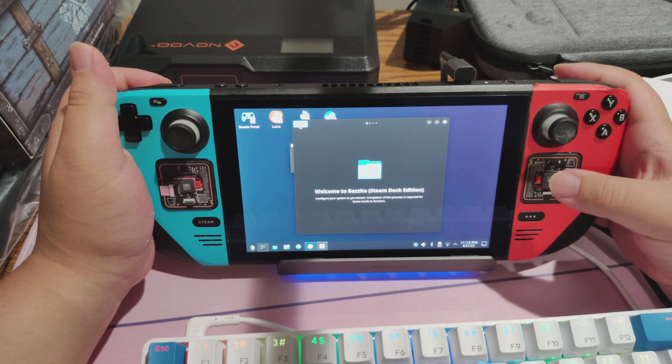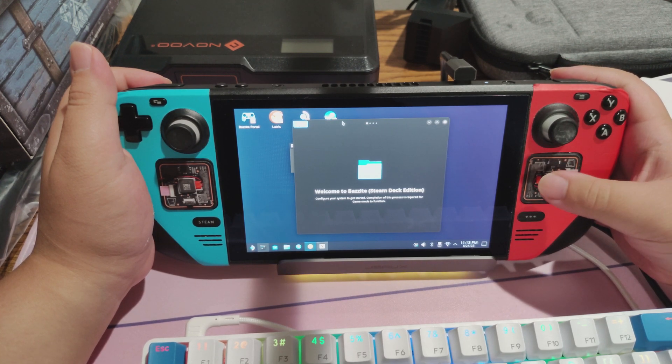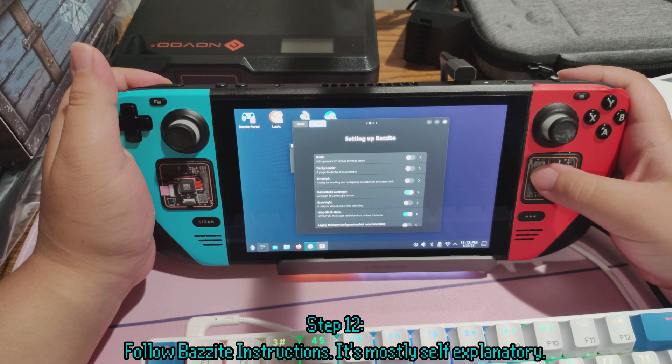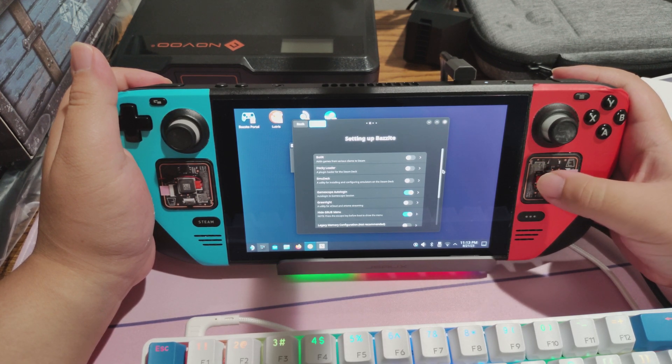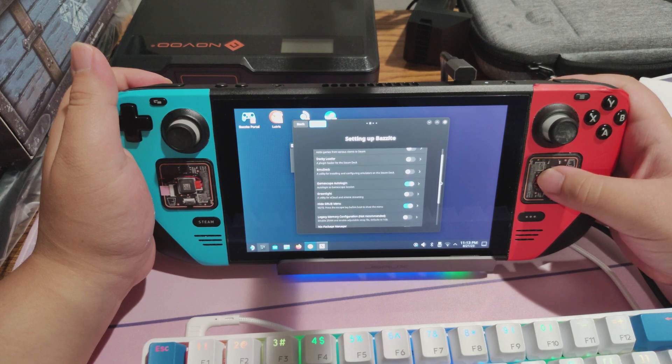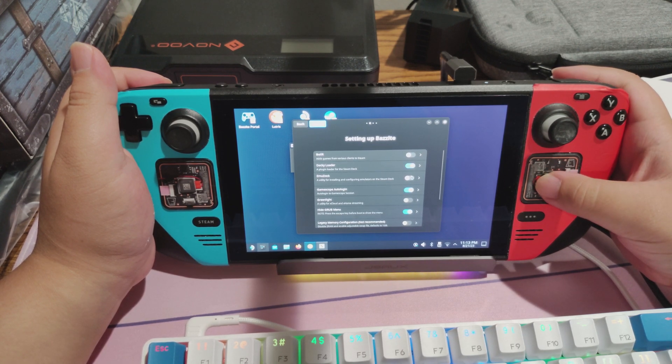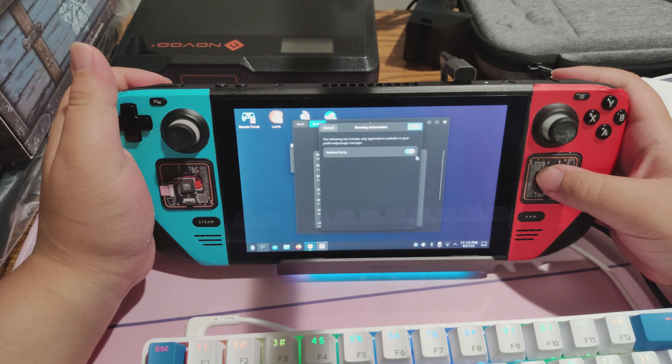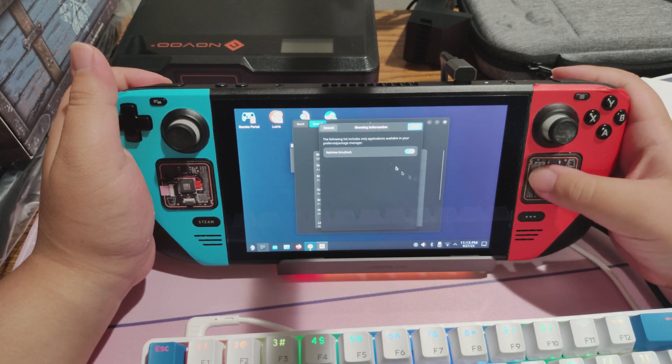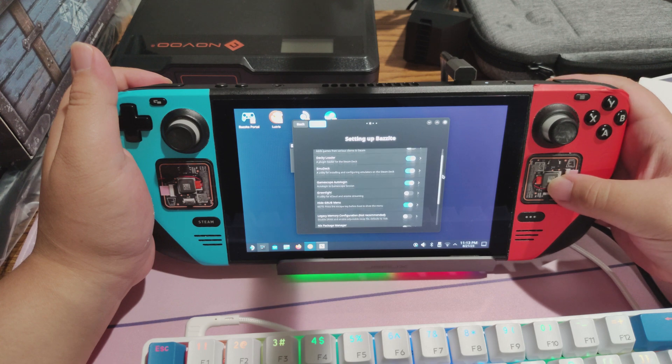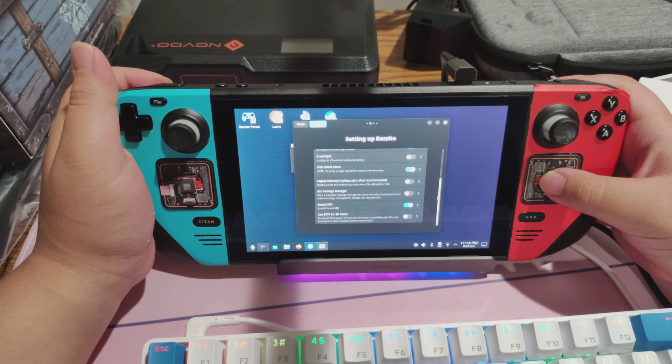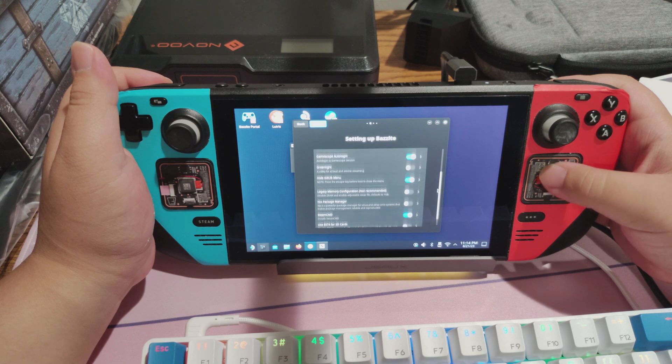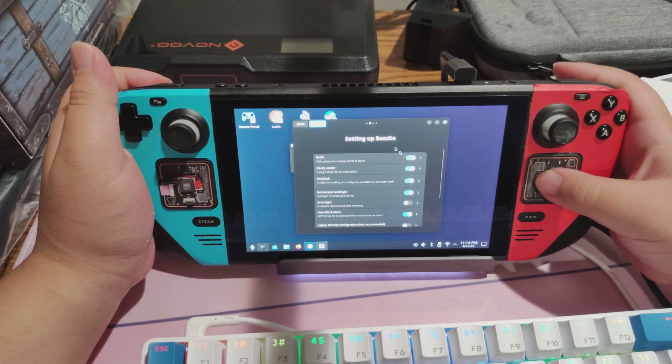This is the Bazite portal. You'll need to run it at least once to get everything set up. Press the Next button and you'll see a couple of options. You can choose to pre-install certain features, like Decky Loader or Emudeck or Boiler. It also automatically enables Gamescope login and hiding the grub menu. It makes it more like Steam OS in particular. Select whatever options you want. You want Emudeck? Select it. You want Decky Loader? Select it. If you want a Steam OS-like experience, keep Hide Grub Menu and Gamescope Auto Login checked. Press Next.